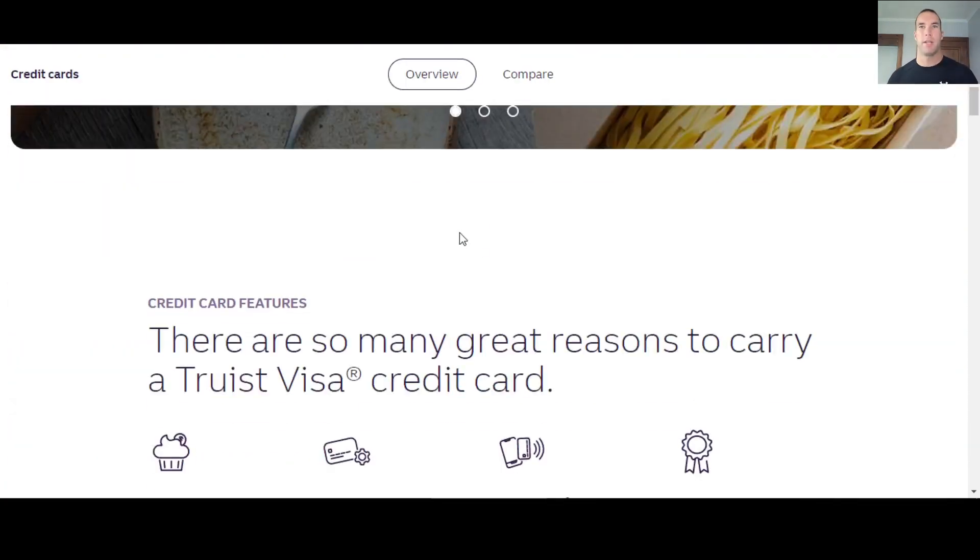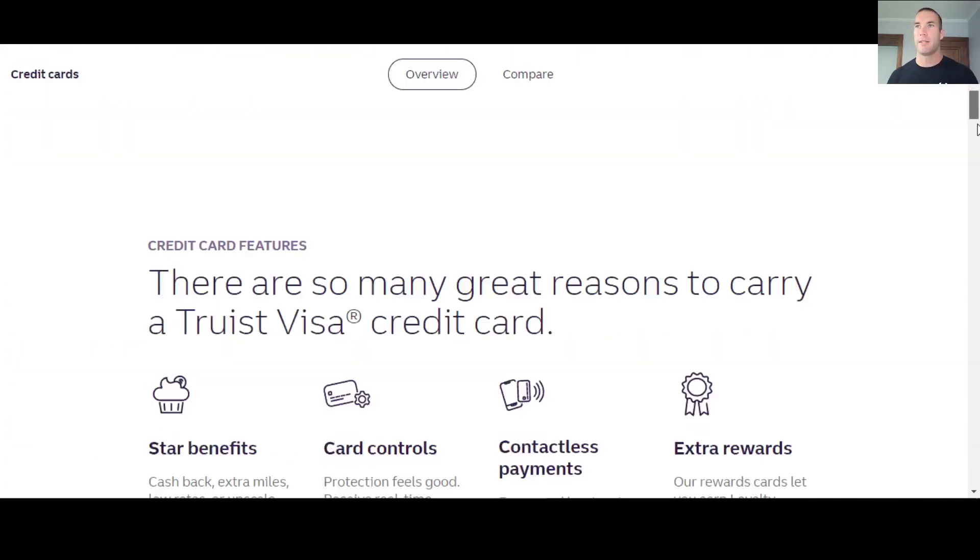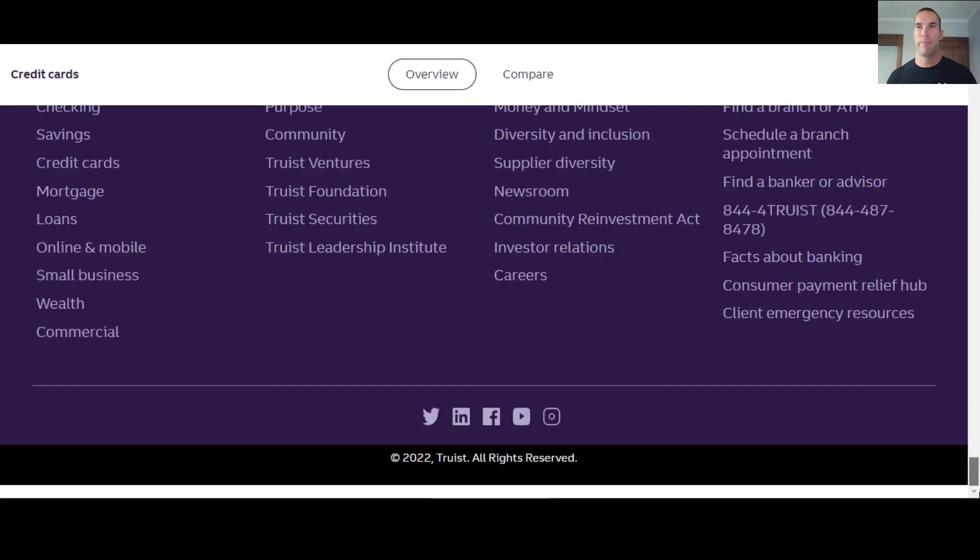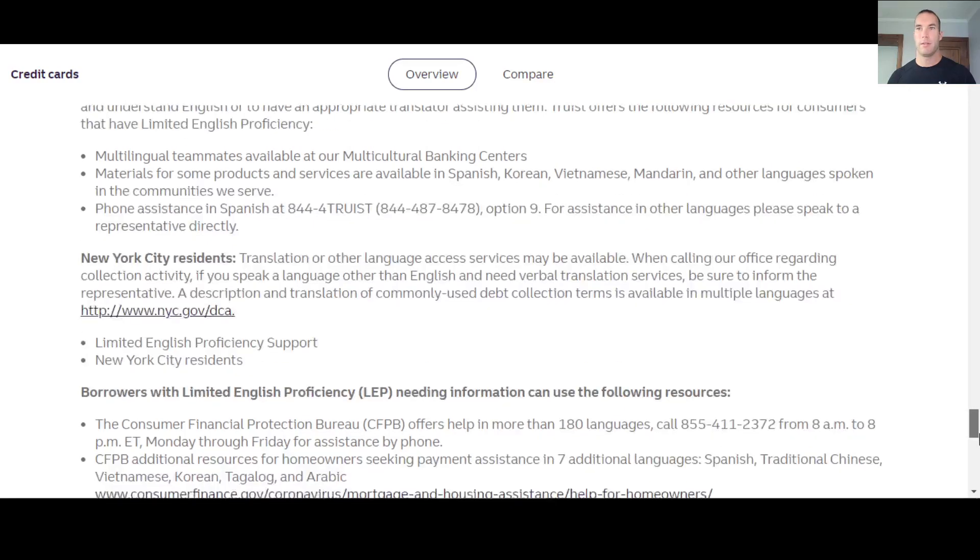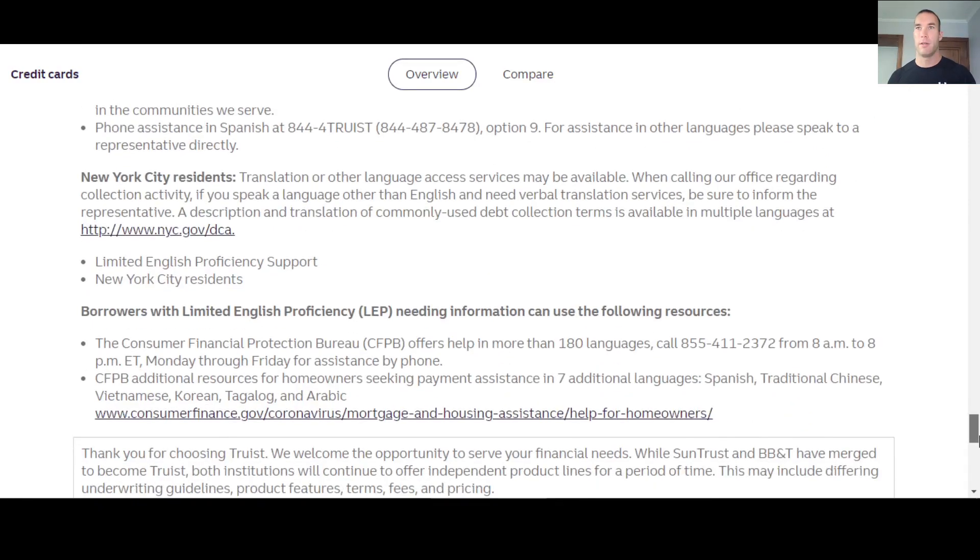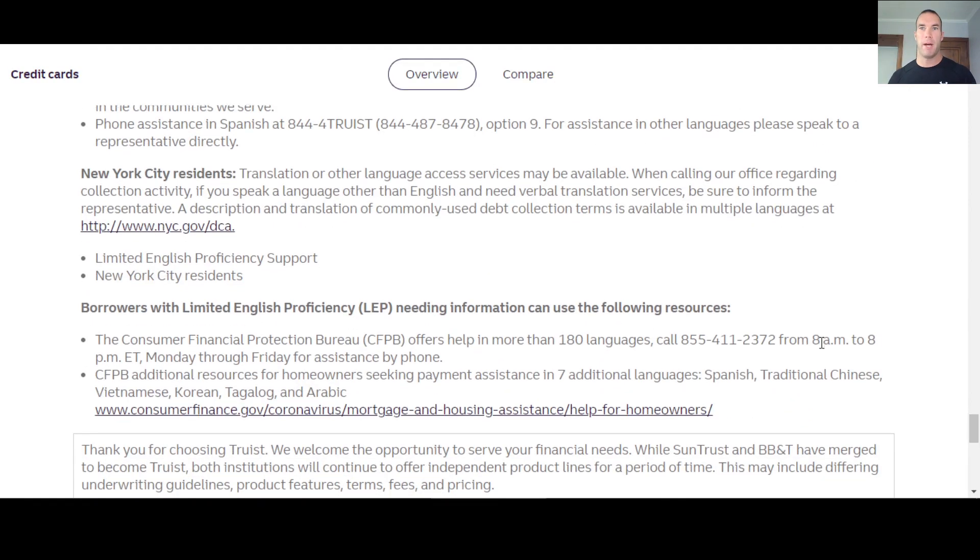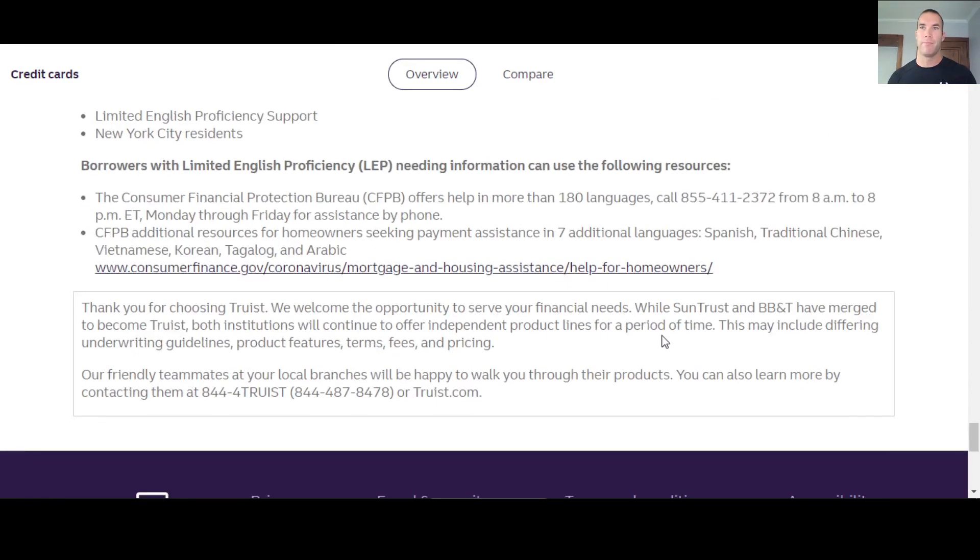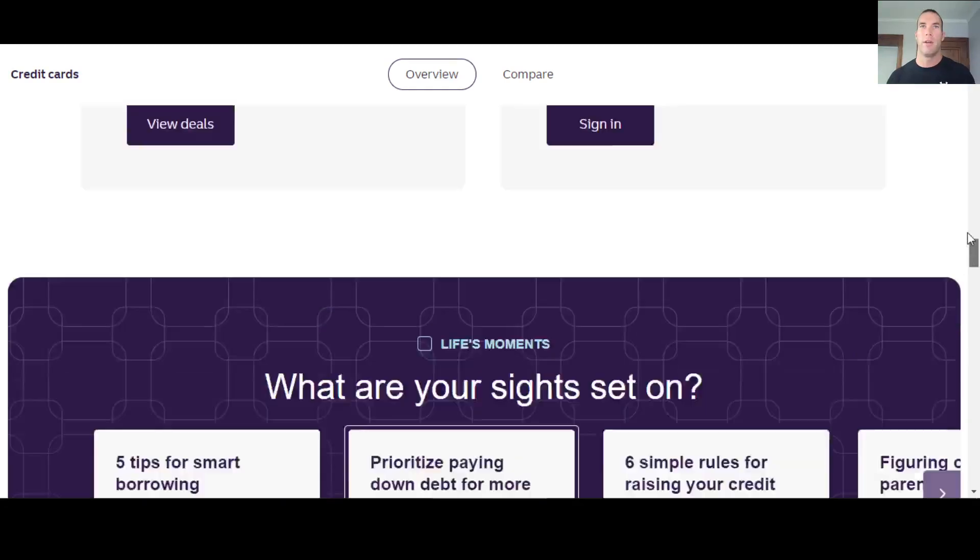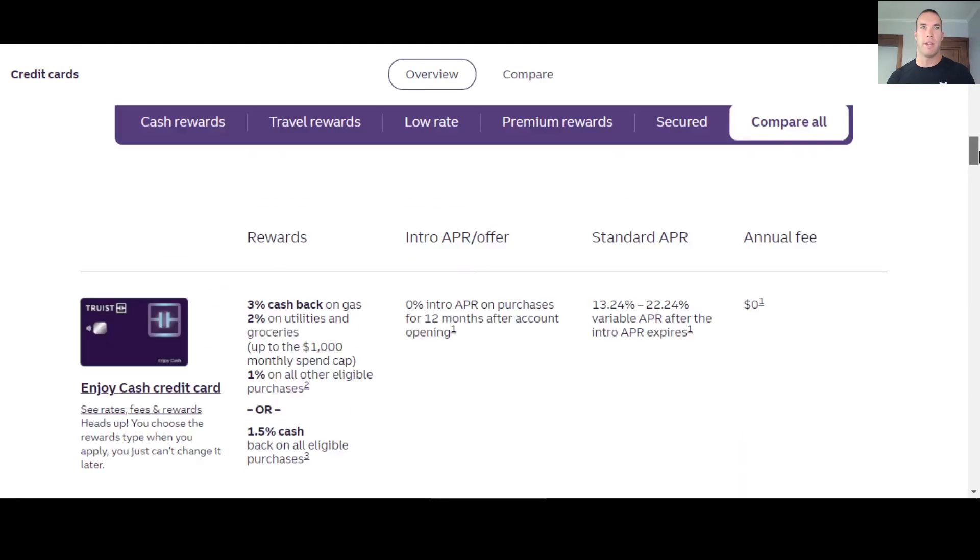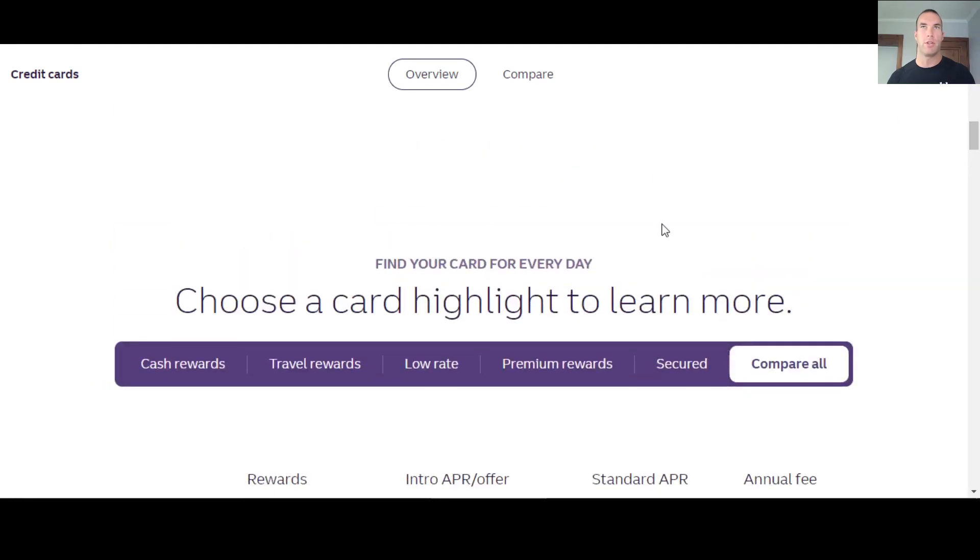They actually did combine. It says, thank you for choosing Truist. SunTrust and BB&T have merged to become Truist. So if you have SunTrust or BB&T before, then you actually kind of really have a bit of a relationship with this company.